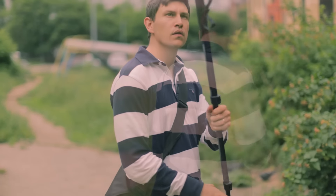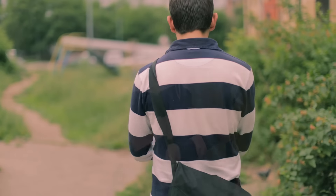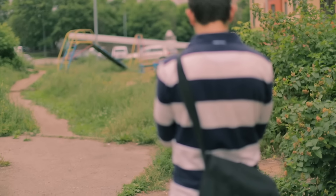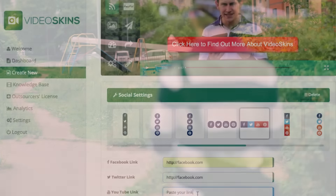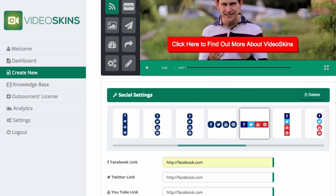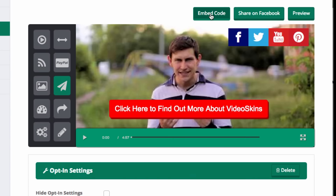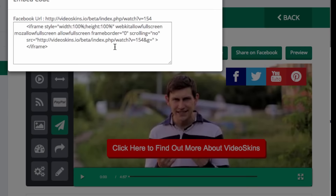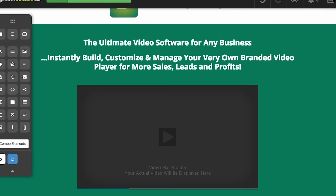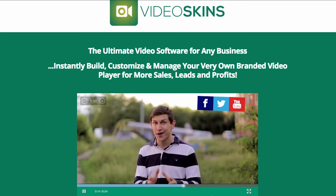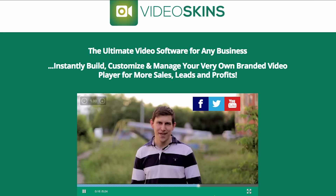Now, I'm here to show you today a new software that's set to, within minutes, increase your conversions, leads, and sales from right inside the videos you already have online. It's taken over a year to create, cost us tens of thousands of dollars to develop, but finally, you can now get your hands on what we call Video Skins.